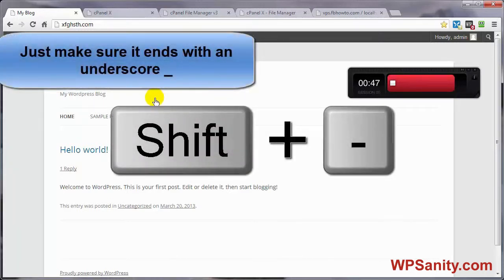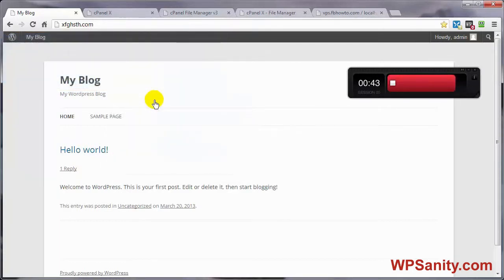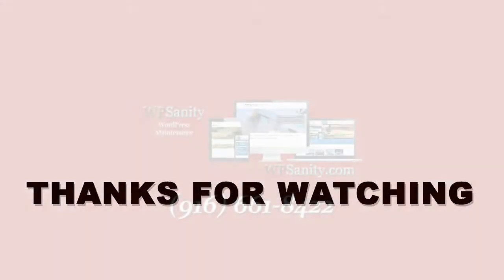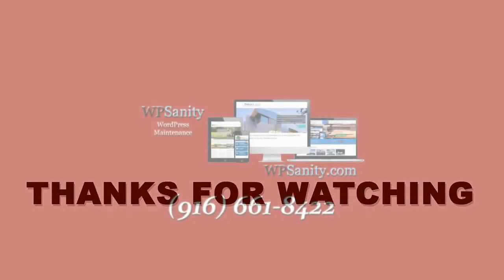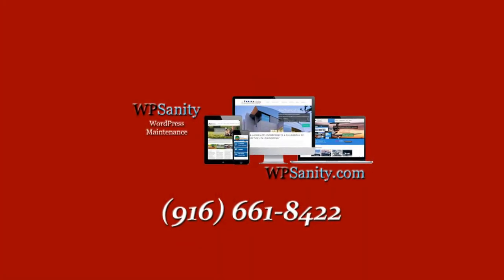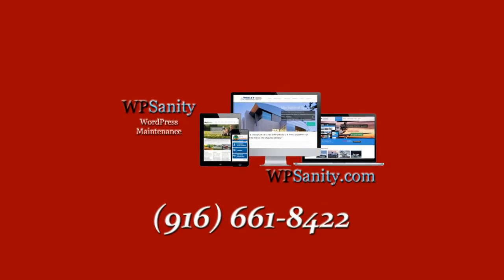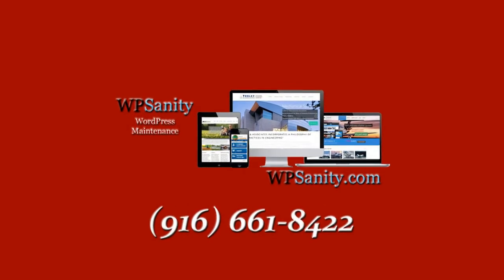So that's two ways for the price of one. In both ways, we're done in under five minutes — that's how you can change your database prefix from wp underscore to whatever you want. That brings us to the end of this video on editing your database prefix in under five minutes. Thanks for watching, and have a great day.